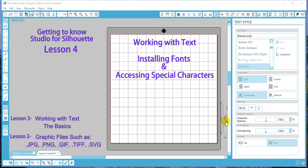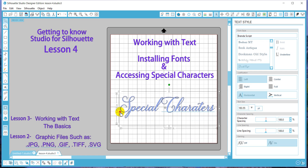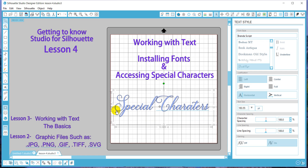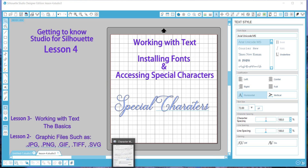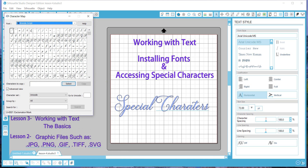The next thing I wanted to go over with you is accessing your special characters. You will find lots of pretty fonts that have all these extra swirls in their design, but they can only be accessed by getting to the special characters. So what we will do is open up our character map — you can always go into your search bar, type in character map, and it'll come up.